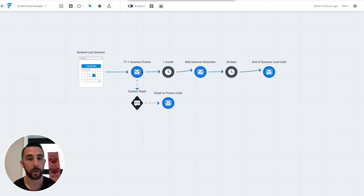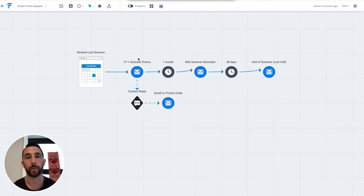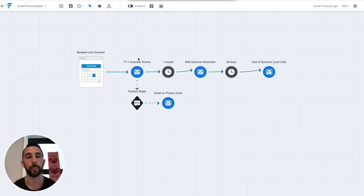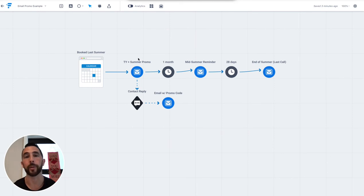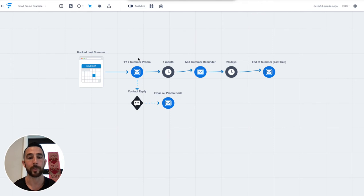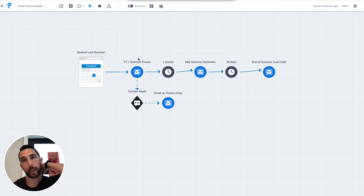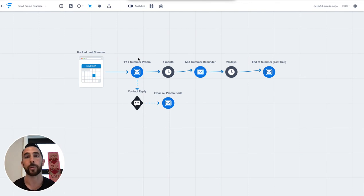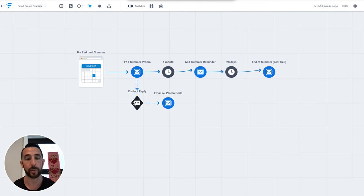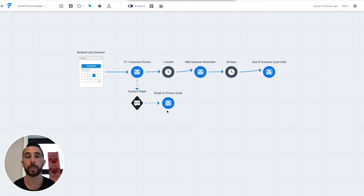So the plan was, basically what you see here, we want to send out the first email, which is basically a thank you, thanking them for their business, also just saying hey, we'd love to see you back here. We also offered a summer promo, and what we basically did was, we just said, we'd love to see you back, if you're interested in saving a few bucks on your next booking, then reply to this email. You can see right here, it says contact reply. So we said, reply to this email, and we'll send you a promo code.